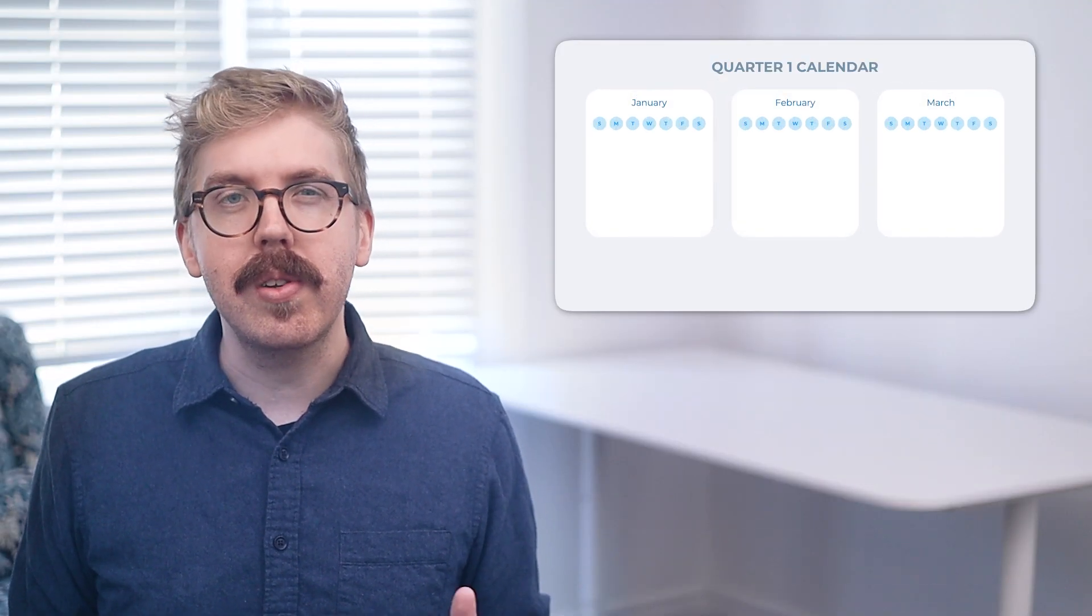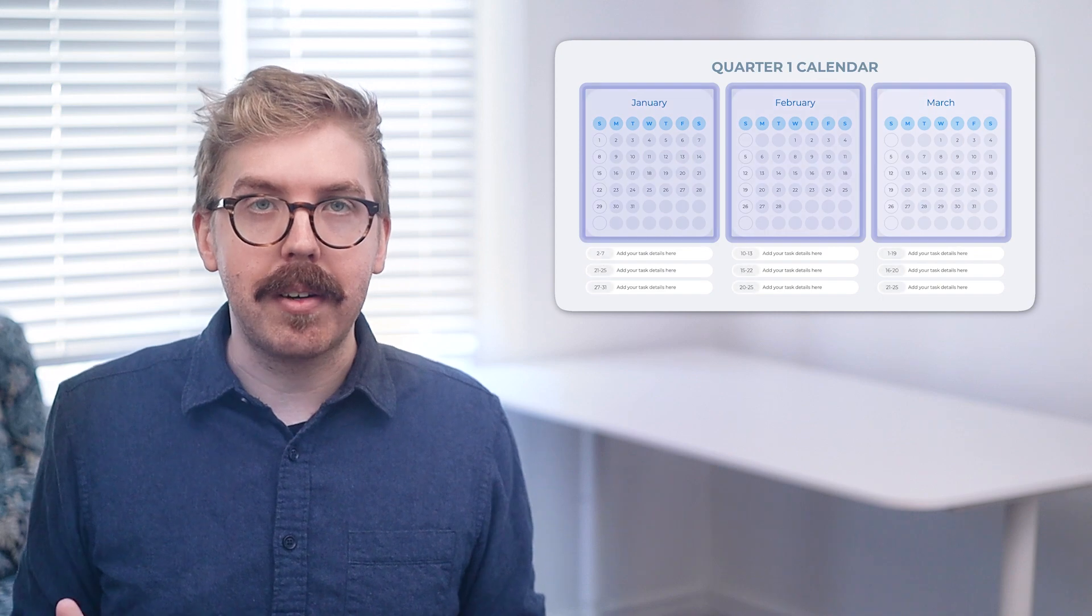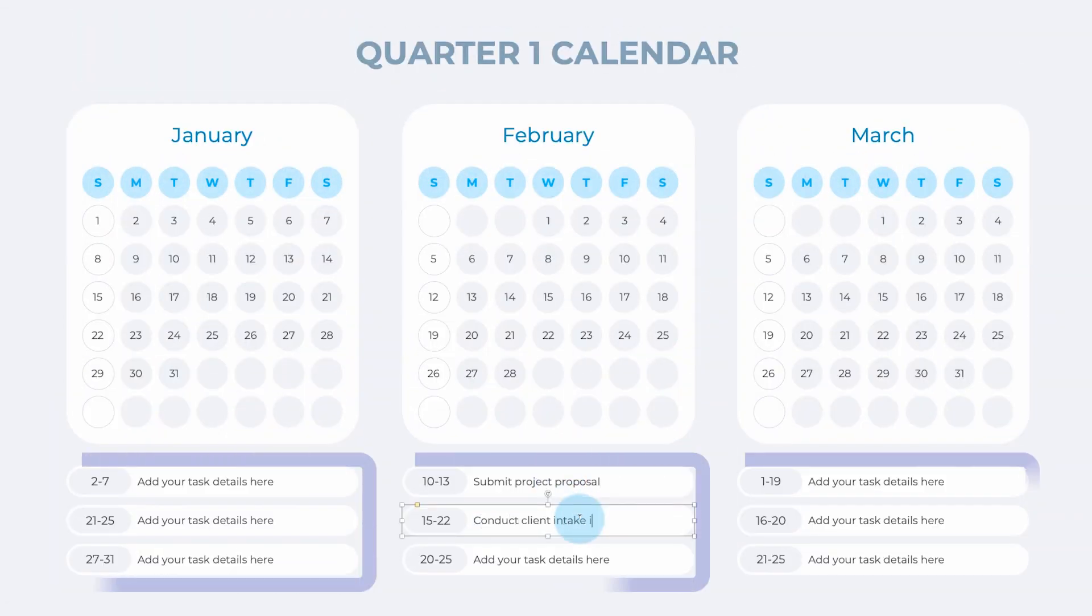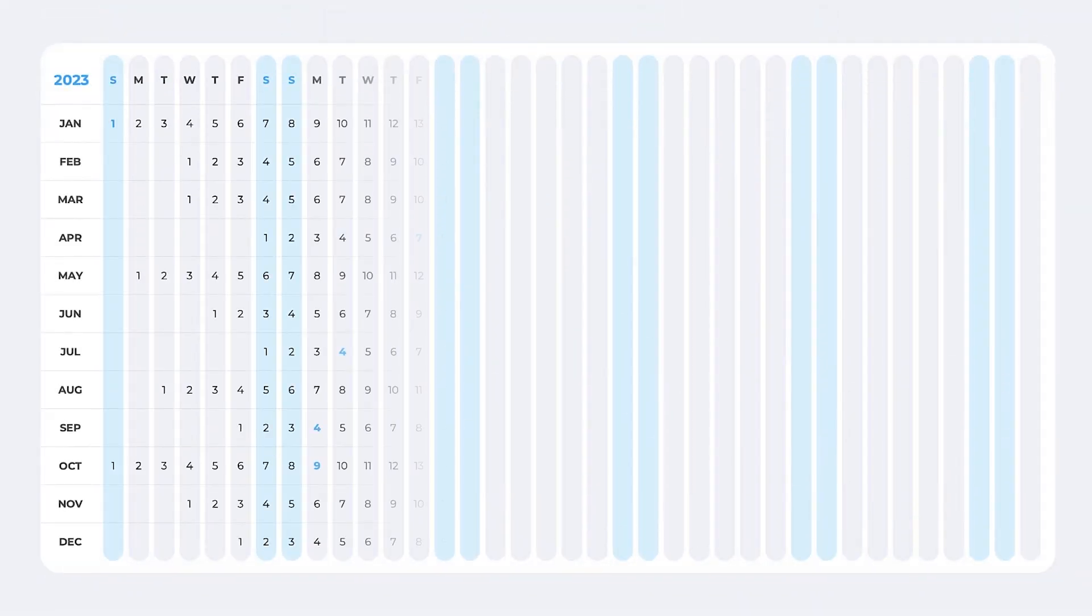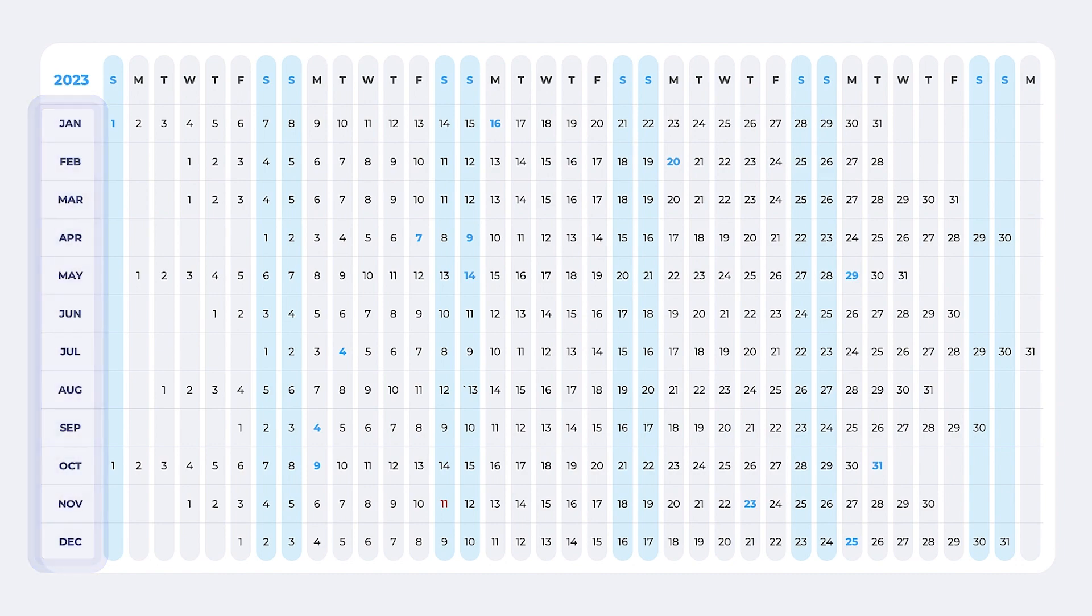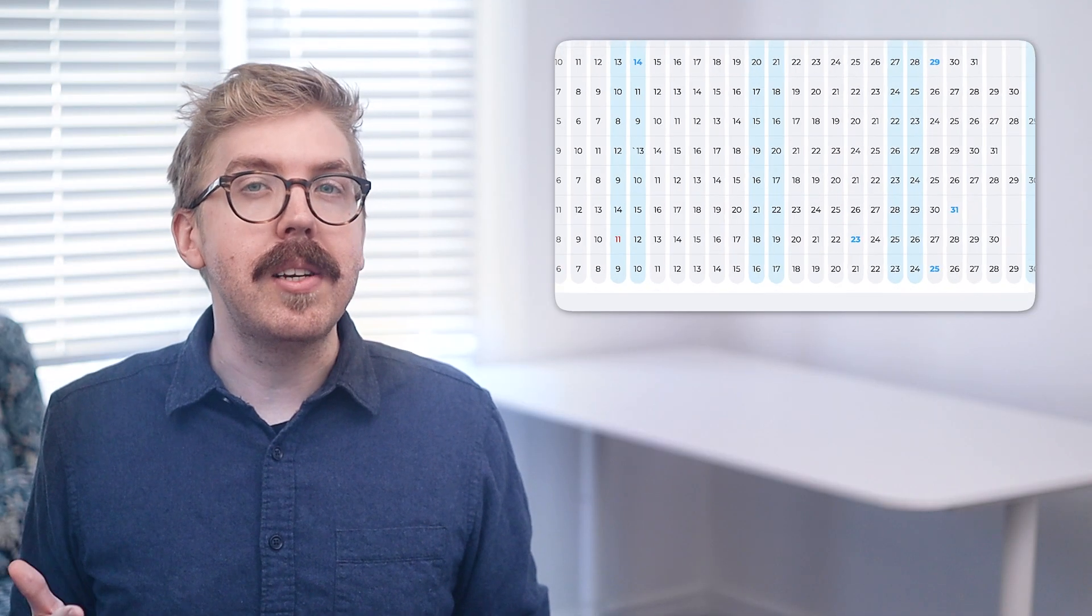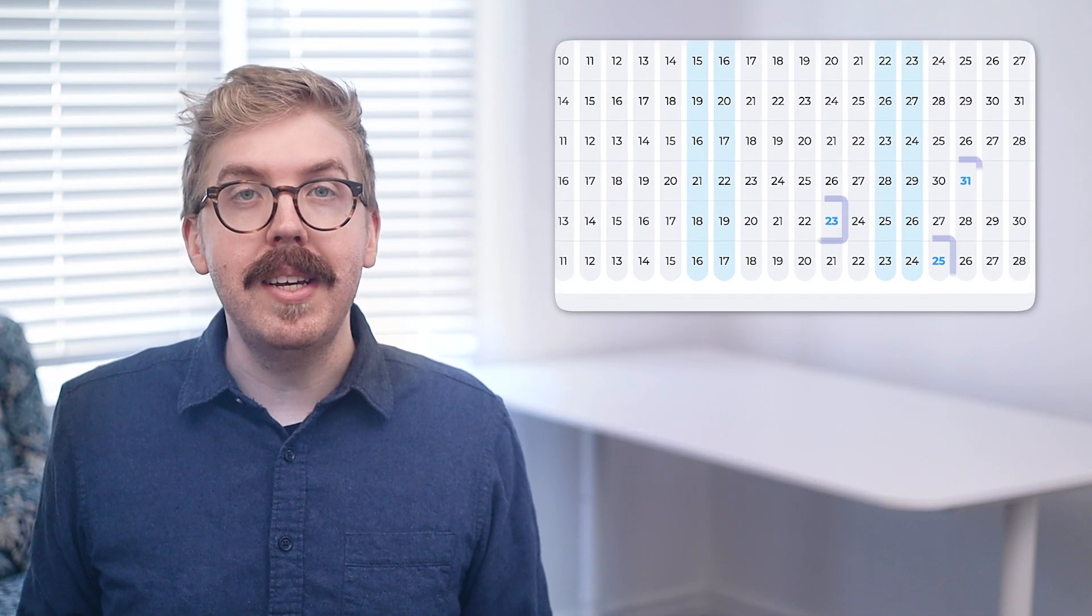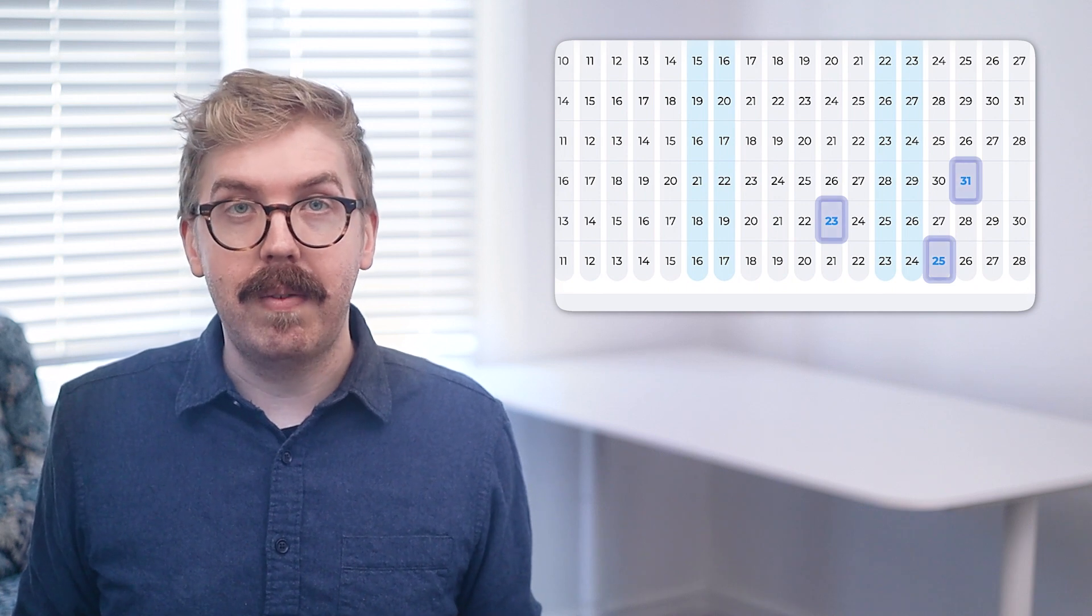There is also a quarterly view for a closer look at three months per calendar. Below each month, there is a space to write important tasks or events for that month. This columned calendar lists all the days and weeks in monthly rows, with all the weekend dates highlighted. This provides an easy way to track important dates and quickly identify days off.